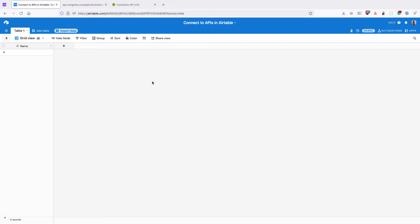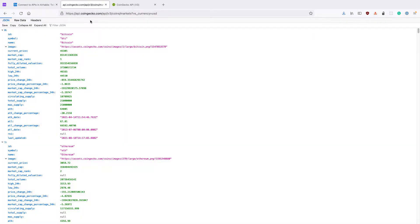In this video we're going to look at connecting to an API using page number pagination in Airtable. We'll start by looking at what we mean by page number pagination. We're going to use the CoinGecko API and the markets endpoint which gives us a list of 100 different cryptocurrencies.